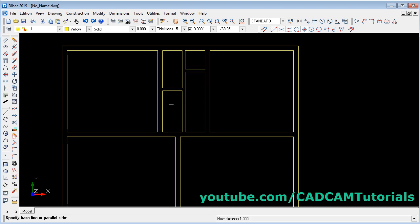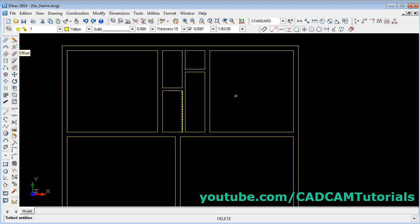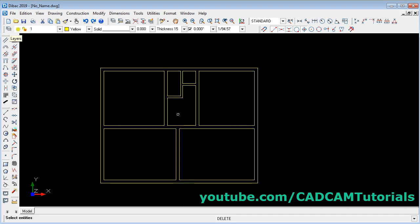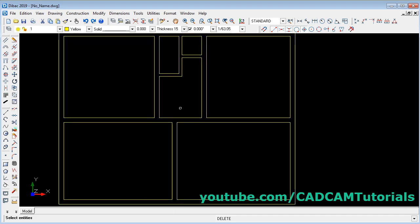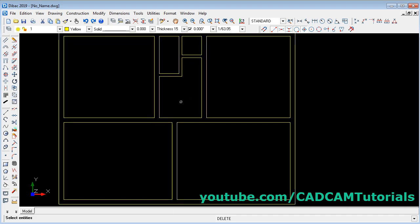Now I don't need this wall. You can erase the wall using the erase tool. Click on it, select the wall, right click — it will erase the wall. Using the erase tool you can erase any wall just by selecting one line and right clicking. Right click again to stop the erase tool.